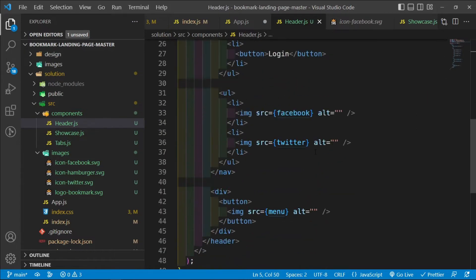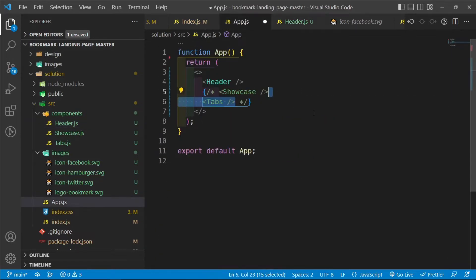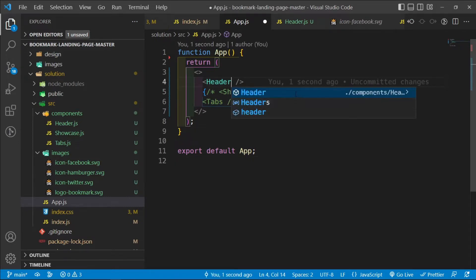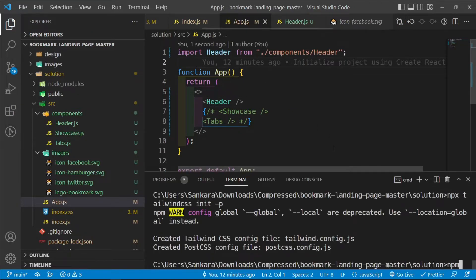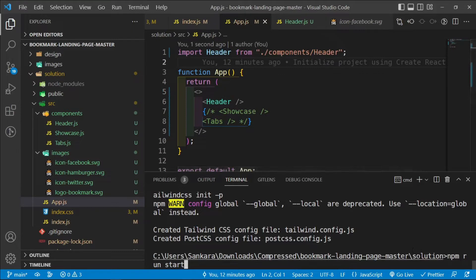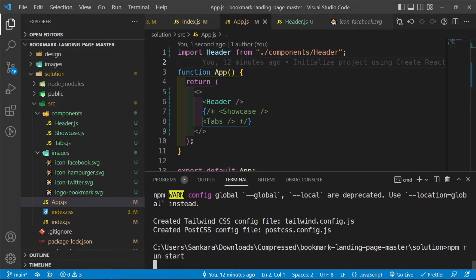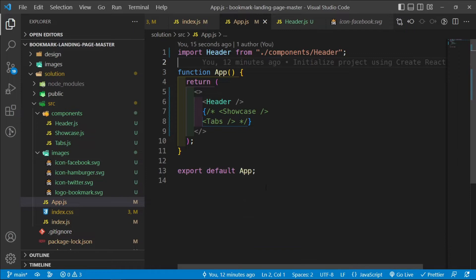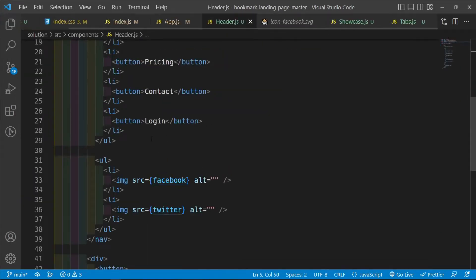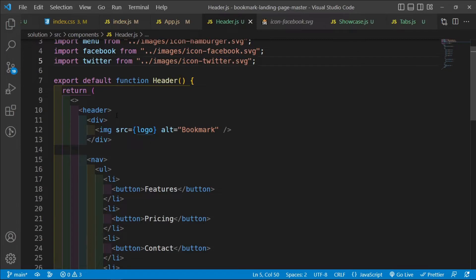I'll save the Header file and comment out the other components in `App.js`, then import the Header. I'll run `npm start` to verify things are working. While the server starts, I'll begin thinking about the approach for the navbar. I'm thinking of rendering two navbars and toggling them based on whether it's mobile or desktop.